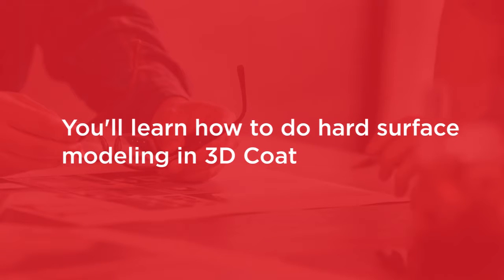By the end of this course you will be comfortable with hard surface modeling in 3D Coat.